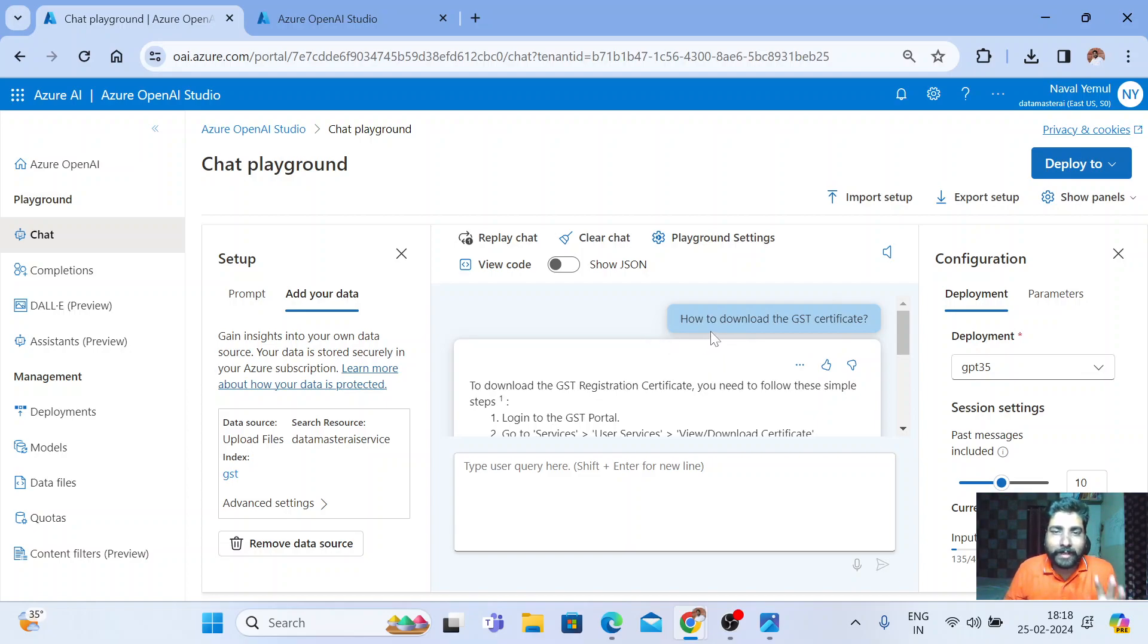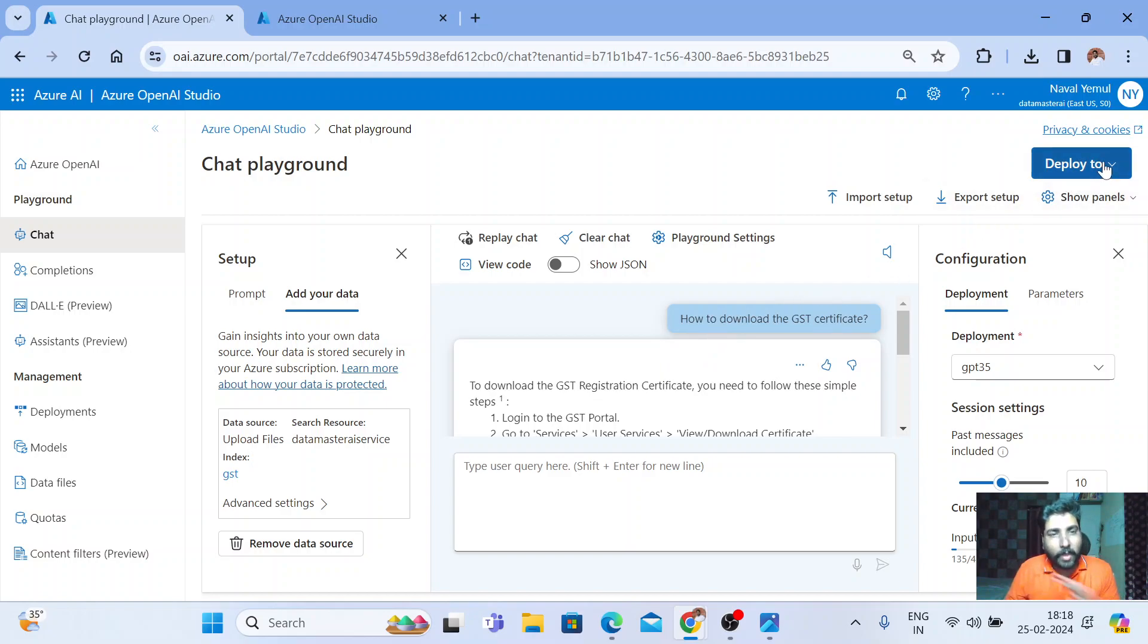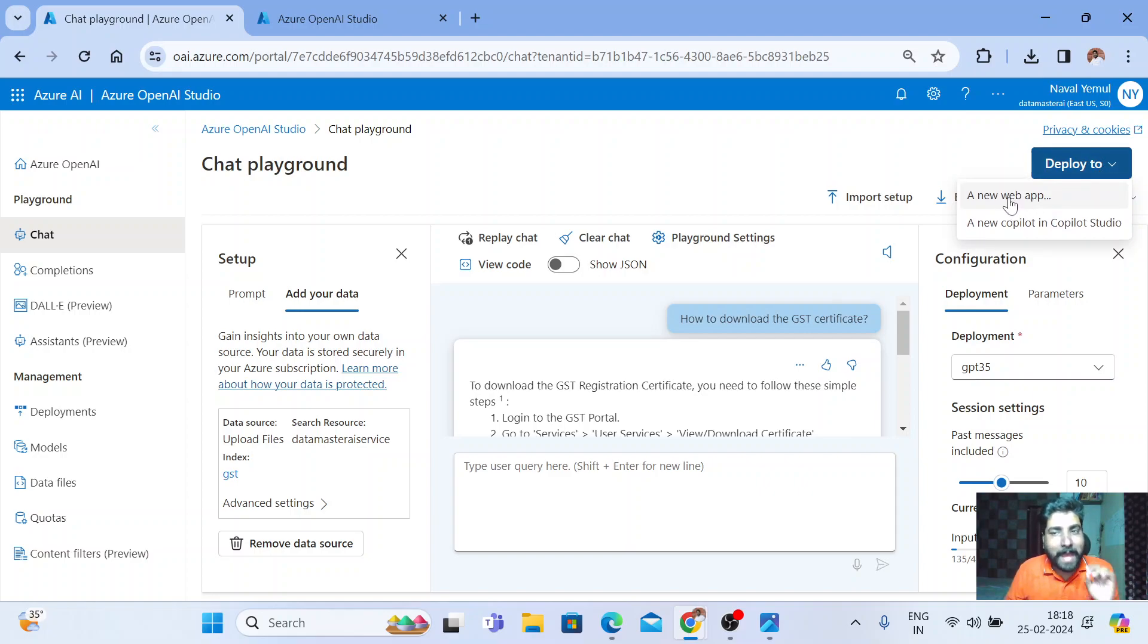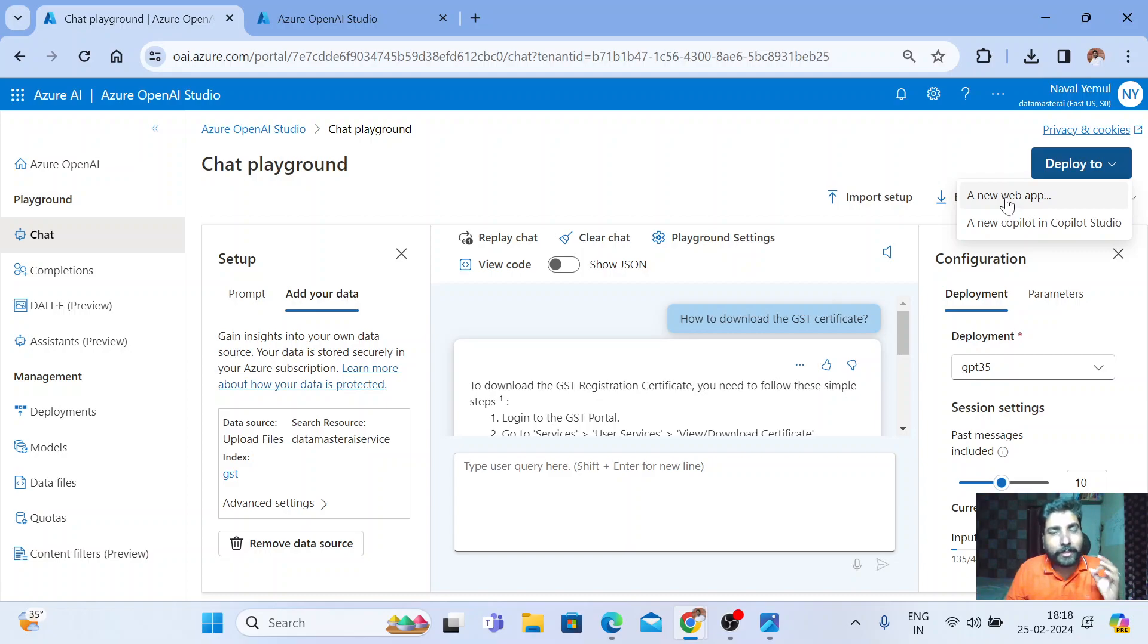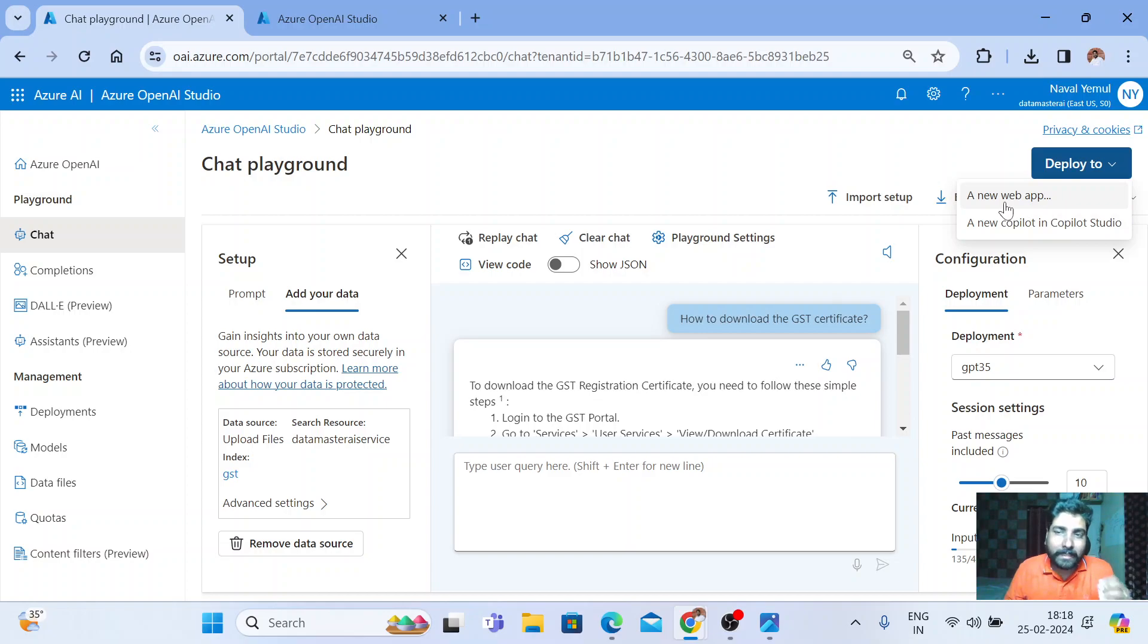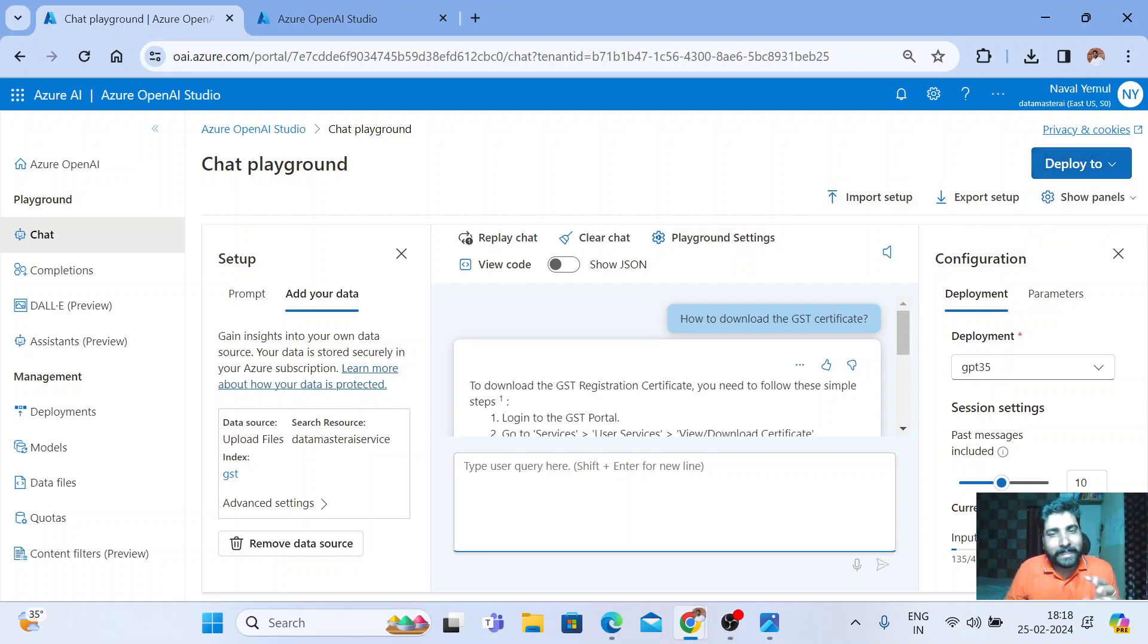Once you are happy with your results, you can deploy it. Azure OpenAI is awesome. They are giving you deployment options. You can deploy it in your own web app. I did not create an app, but I tried it. Maybe next I'll show you how it deploys in your co-pilot studio or how it gets deployed in your web app. It is really awesome.